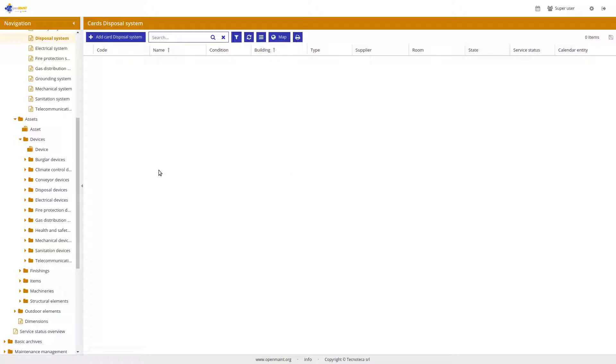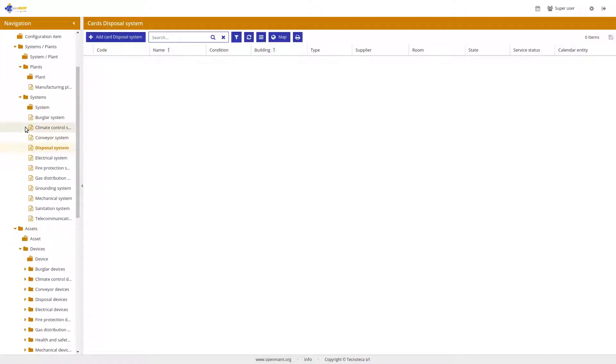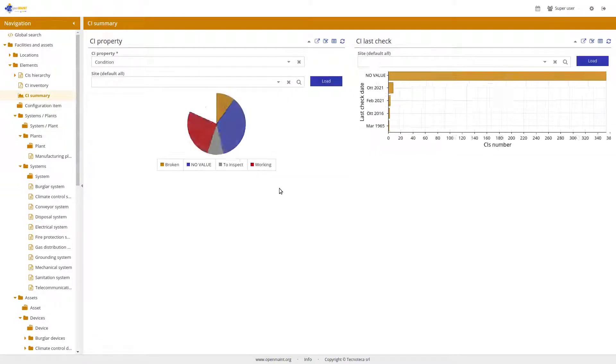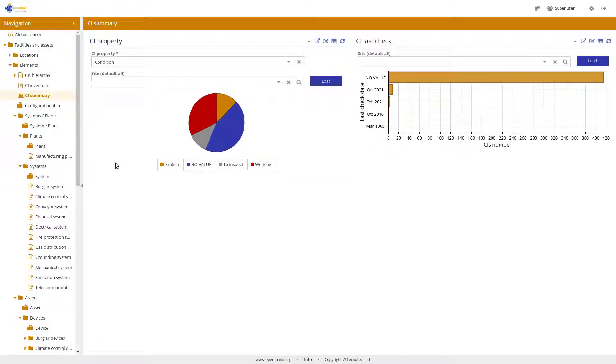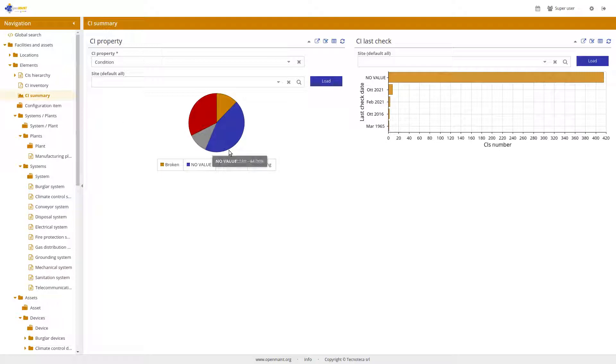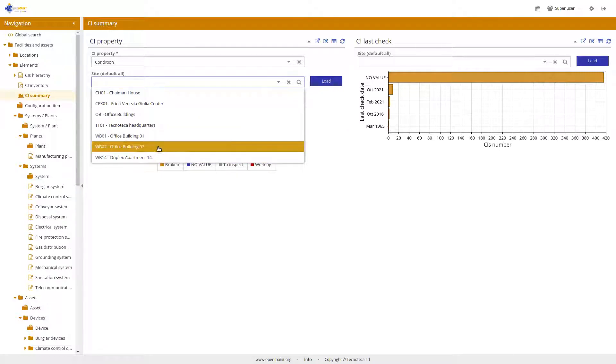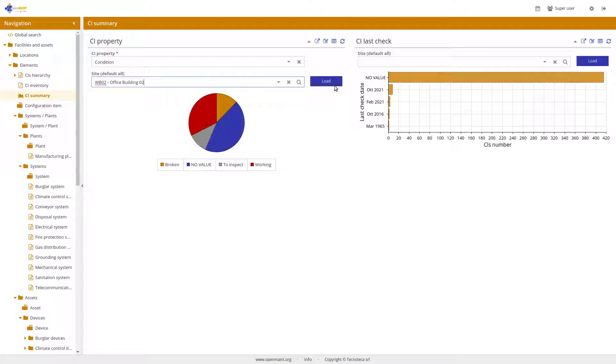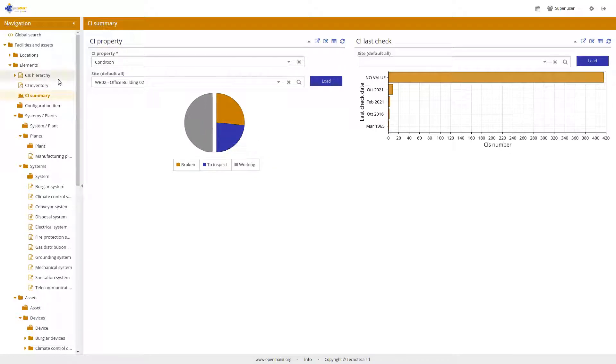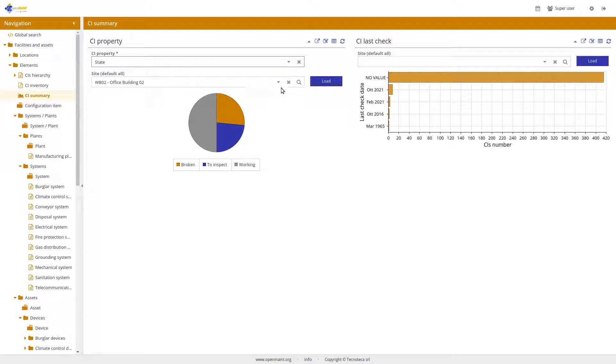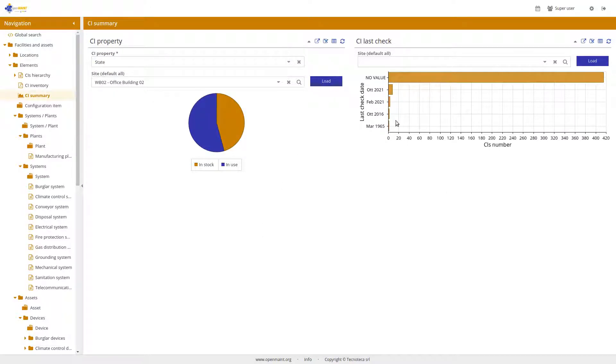We have new reports and dashboards, for example, here the CI summary that tells you the condition of CIs, in general or for a specific kind of site. Not only the condition, but also the state. And here the last check date, so you can monitor your staff.